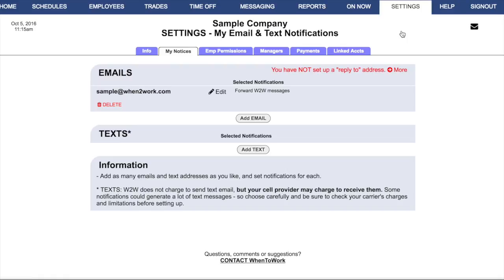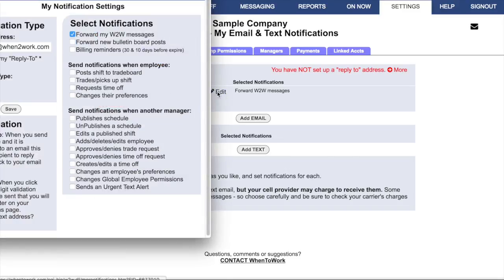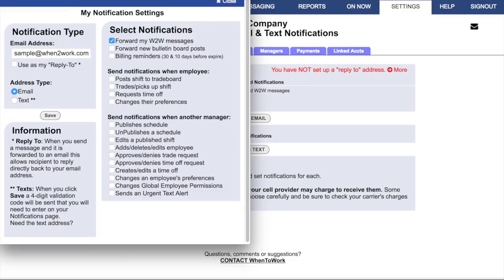You can choose the My Notifications tab. Here you'll see a list of notifications you've already set up. In the email section, you can click Edit to edit your email notifications. You can select notifications such as forward my When to Work messages, so that any message sent to your When to Work inbox will also go to your email. You can forward new bulletin board posts and billing reminders.